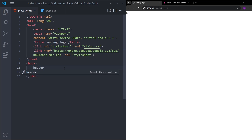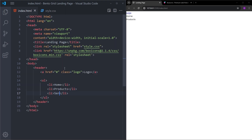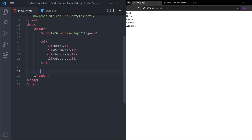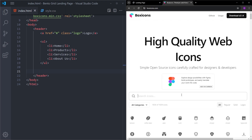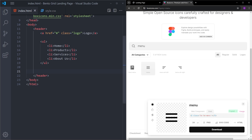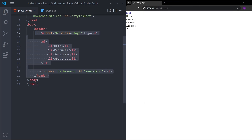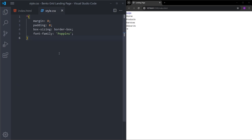First let's create the header. We're going to have a logo on the left — let's give it the class of 'logo'. Right next to it we'll have an unordered list with some links: home, products. Under this unordered list we're going to have that one icon, so let's go into Box Icons and search for a menu icon. Let's give it an id of 'menu icon'.